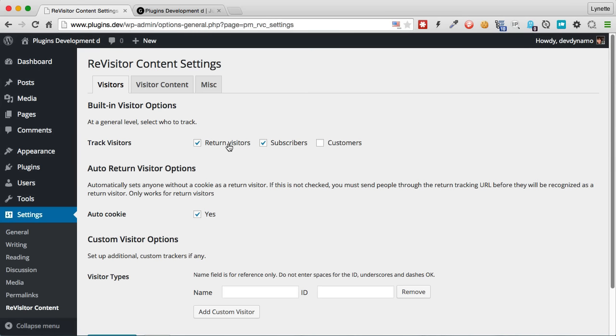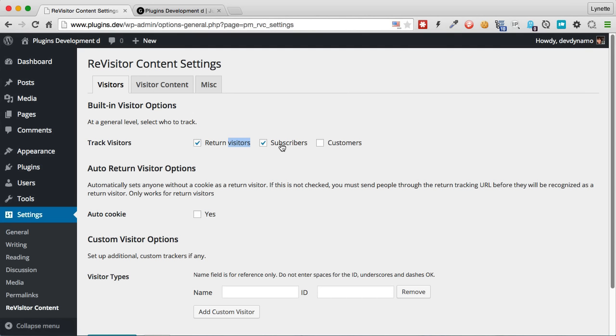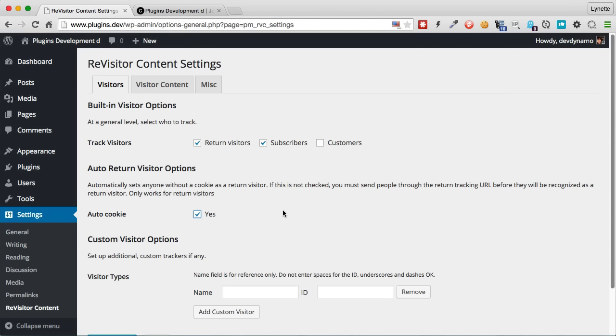As you can see right now, I have checked the return visitors, the subscribers that I want to track. And for right now, I'm not going to track customers. And for the moment, I do want to auto-cookie people. This is very useful if you have a brand new site or the site is existing and you just started using the plugin. Naturally, everybody is considered a new visitor according to the plugin. So unless you auto-cookie them, the plugin will not know or unless you send people through a special URL. So that can be turned off if you want to.